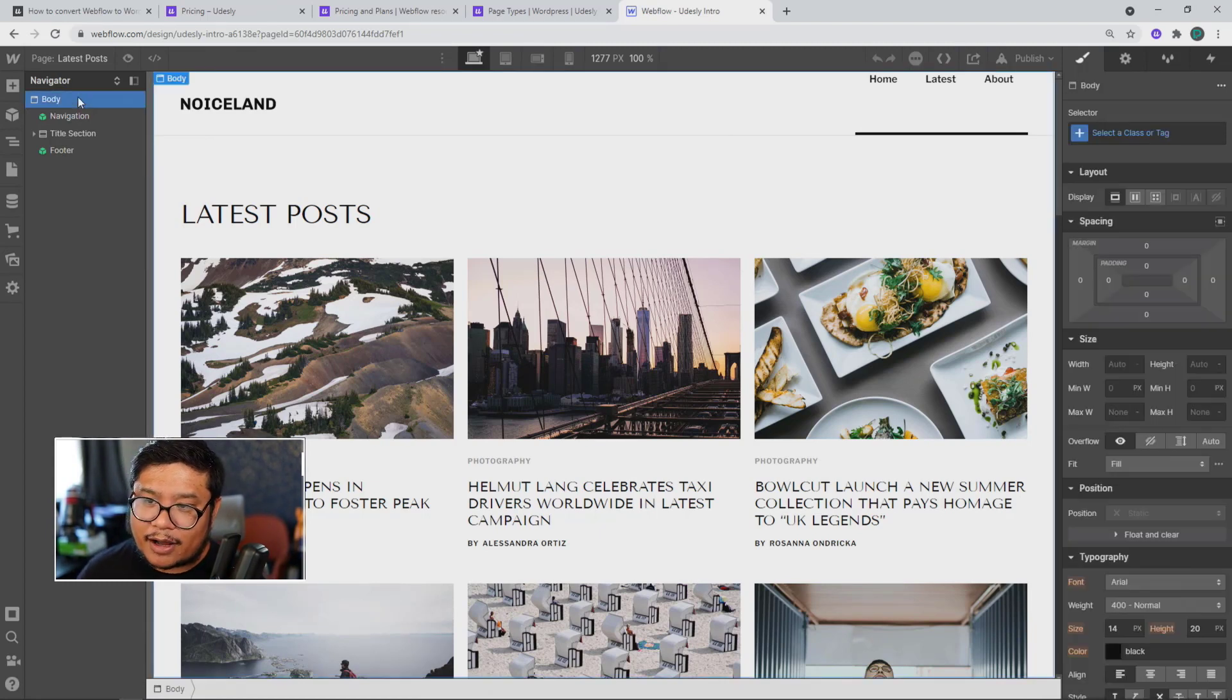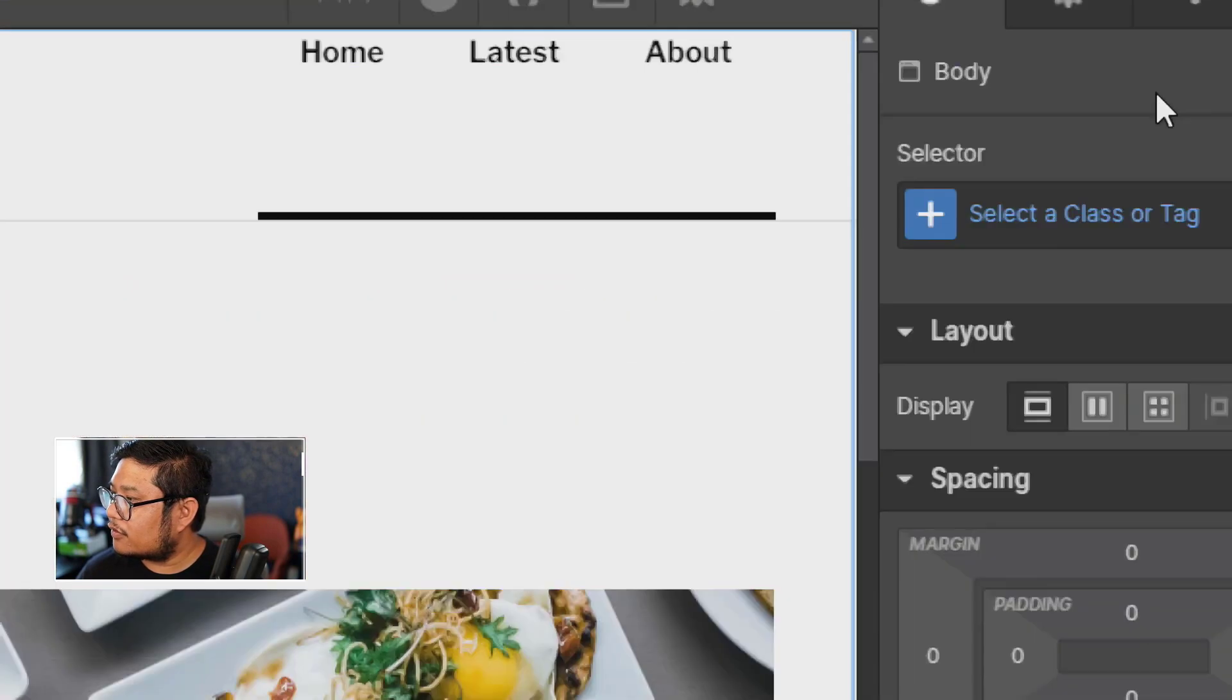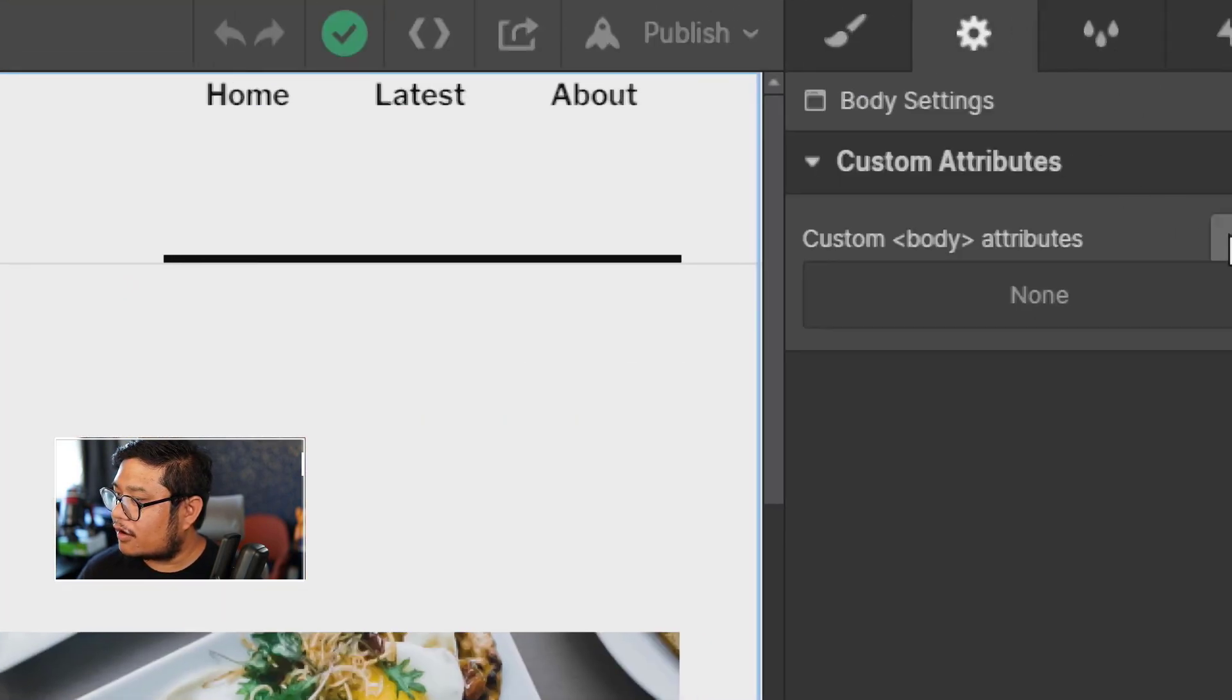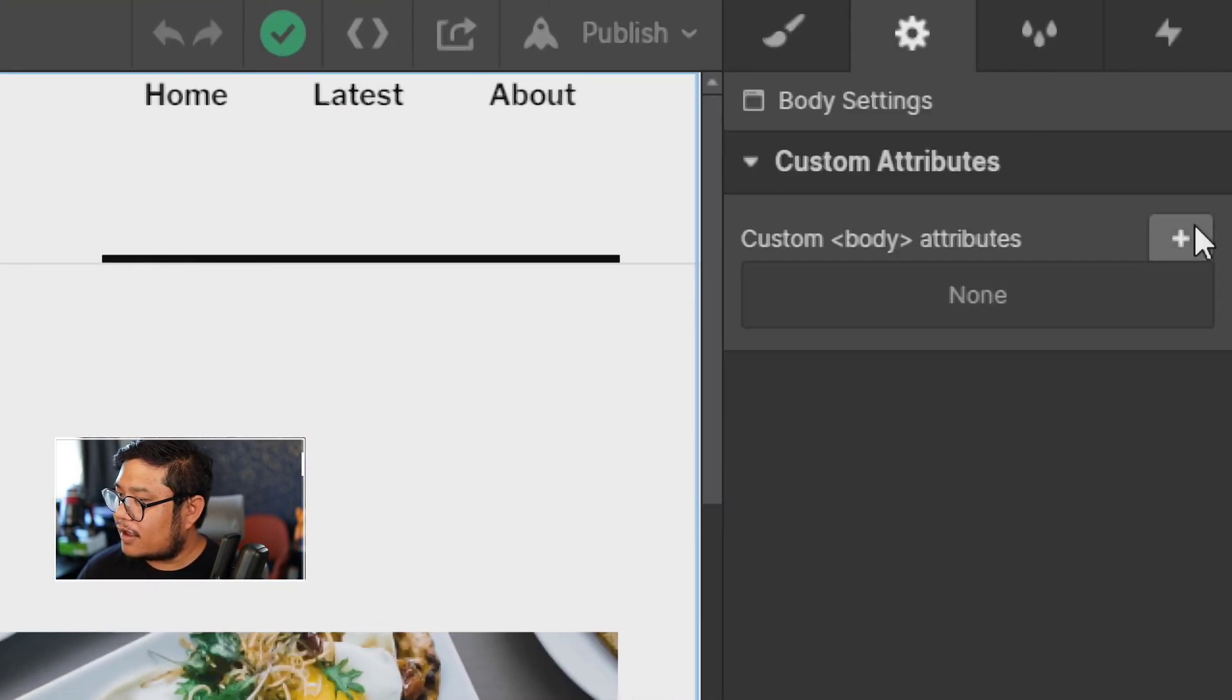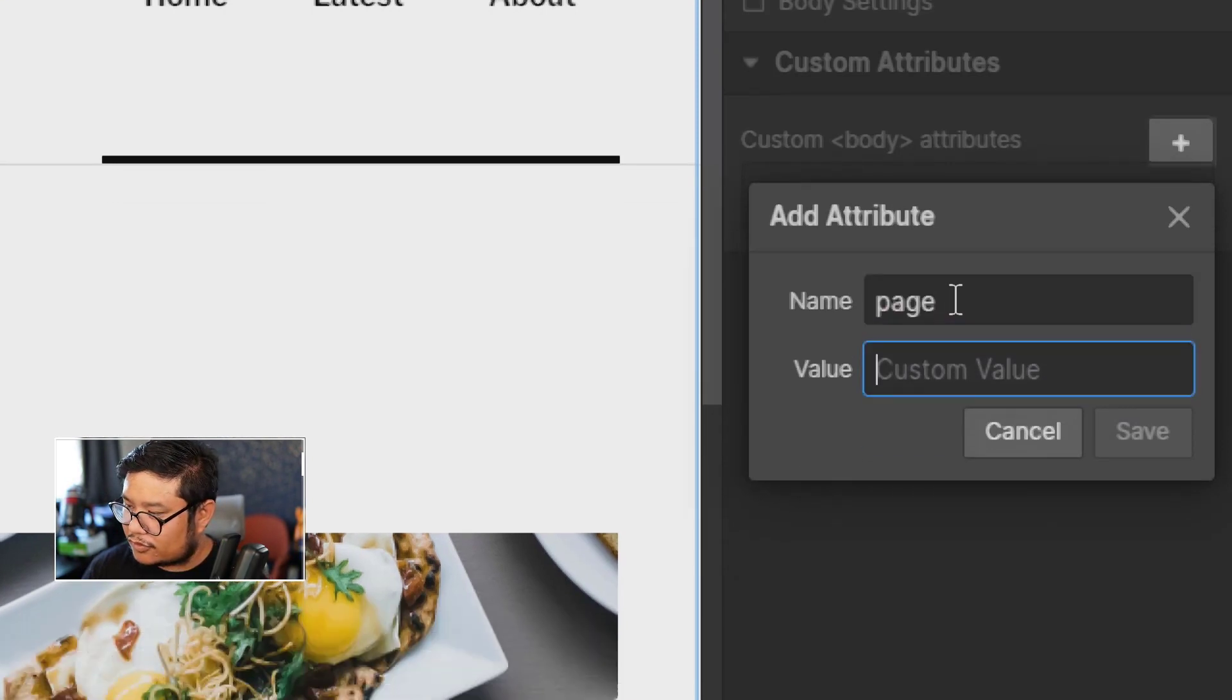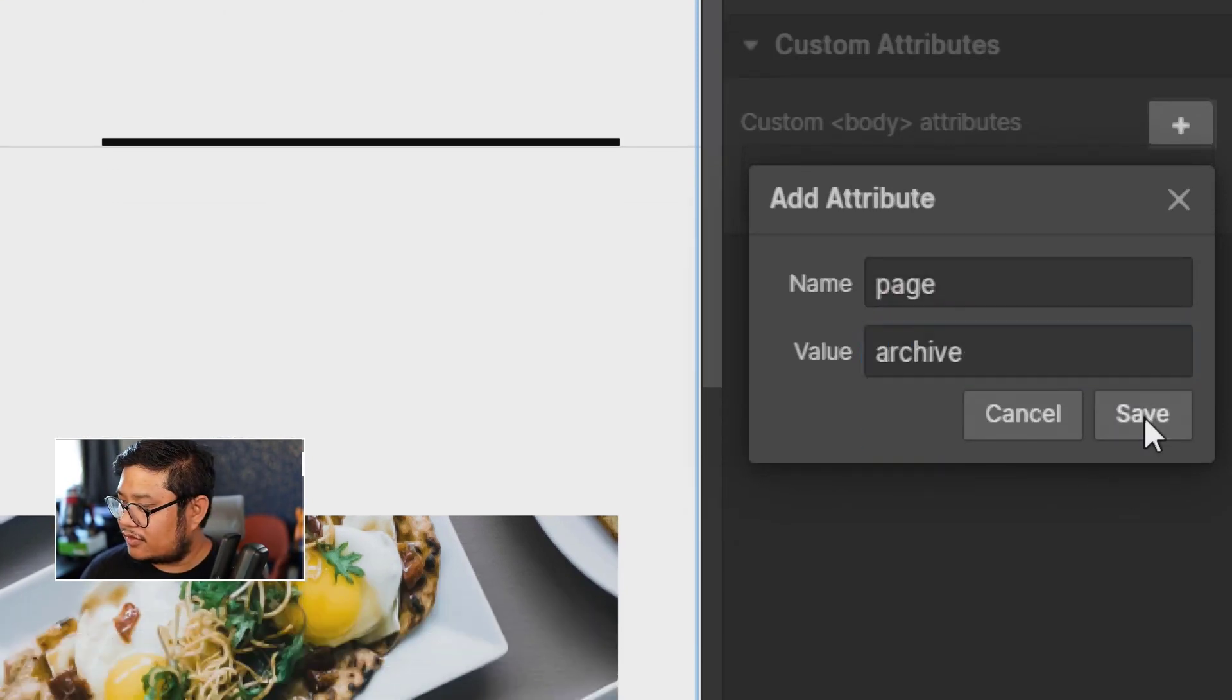So, I'd have to click on body, then go up here to the top right, click on the cog, add a custom attribute, type in page, and this would be archive, save.